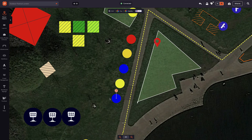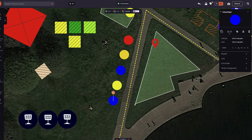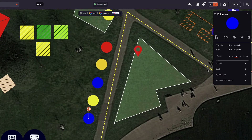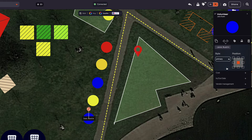By clicking our Volunteer, we see the Properties panel, and within the Properties panel, we see the Labels icon. Let's click it. We can add a name and pick a style for the label from this dropdown. Then, we can add the Position to the label.